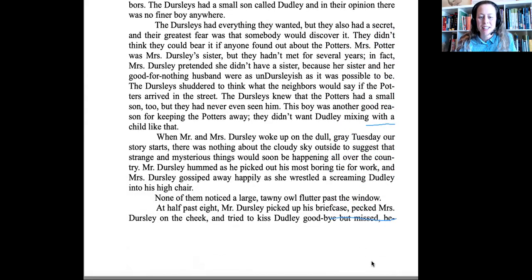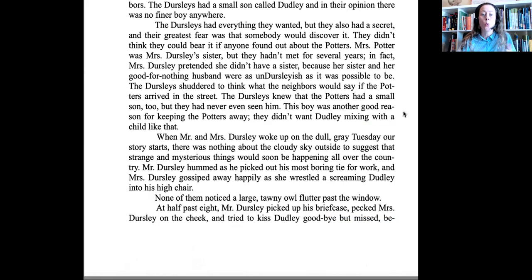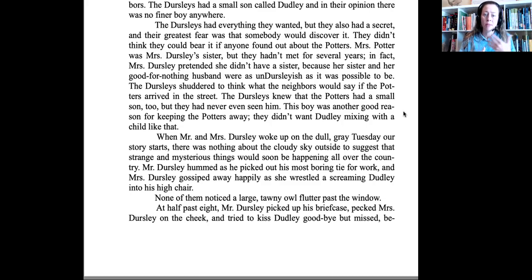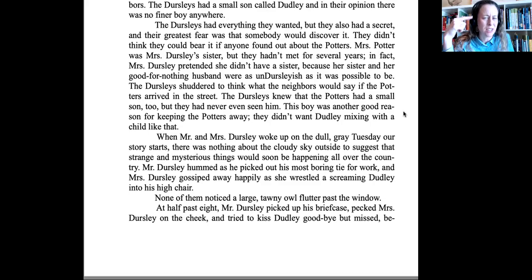What we see here is a great level of contrast — you have the Dursleys, who consider themselves to be perfect, and then you have the Potters. Mrs. Dursley's sister is a Potter, and they also have a son who is quite different and strange. They don't want Dudley, their perfect son, interacting or being friends with the Potter's son. So you see that they have this secret — what is the secret? There must be something strange about the Potters that they don't want other people to know. Now, when Mr. and Mrs. Dursley woke up on a dull, gray Tuesday, our story starts. There was nothing about the cloudy sky outside to suggest that strange and mysterious things would soon be happening all over the country.